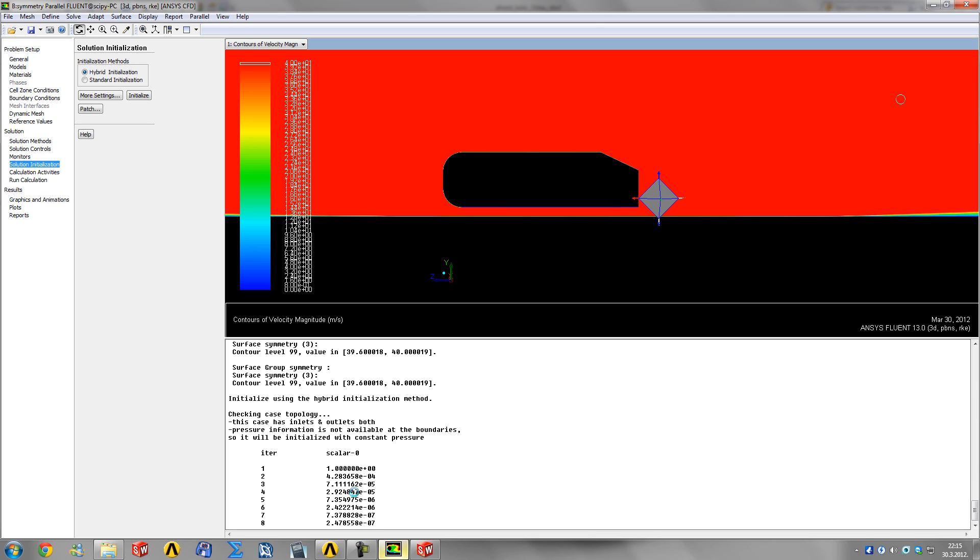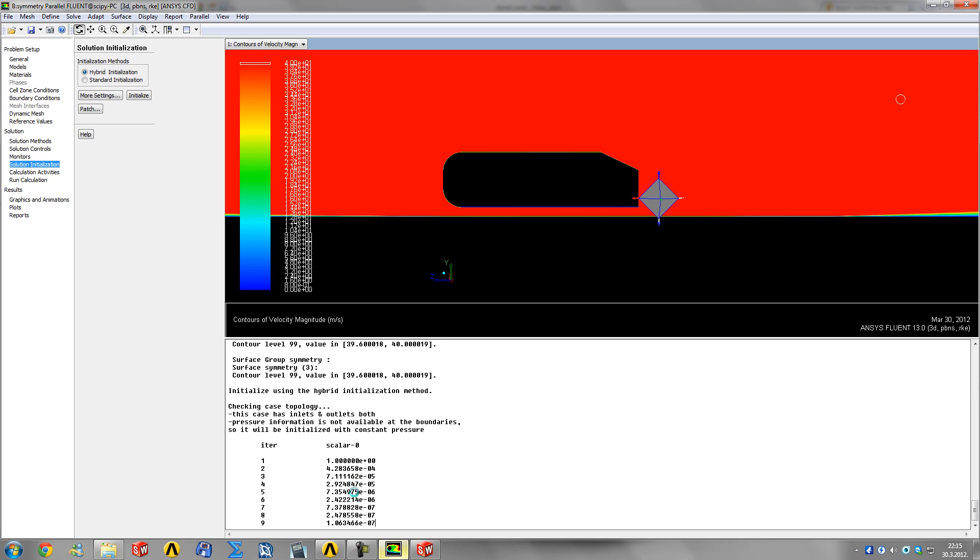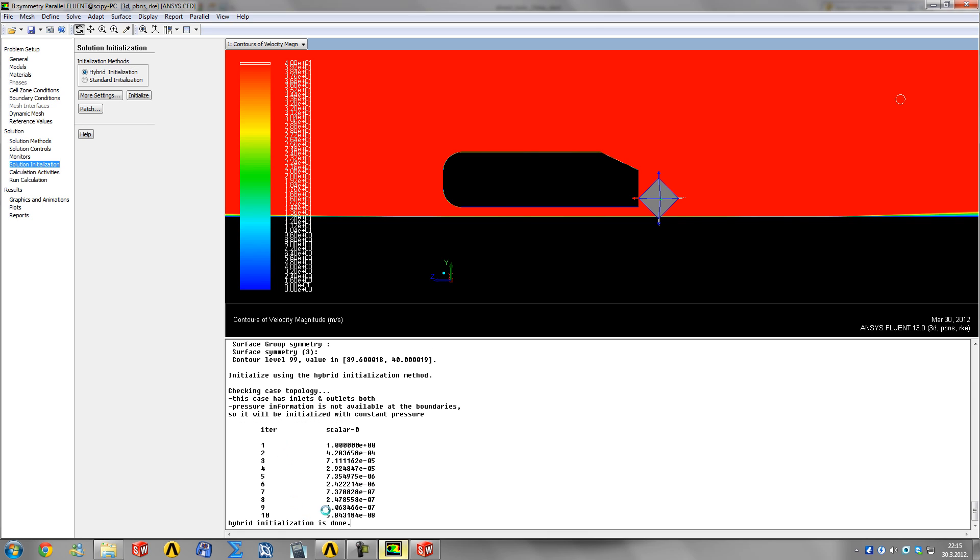It won't predict anything very accurately, but it will fill the domain with a more realistic distribution of pressure and velocity from which it can start iterating. That can save you up to 50 iterations later on, and these don't take that large an amount of time.